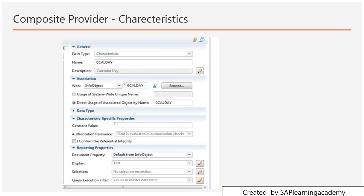Now we come to the next option: 'I confirm the referential integrity'. Using this flag, you need to ensure that your Calday field has one value for each characteristic — meaning there should not be any duplicate value in the field, otherwise there will be a data error. So your referential integrity is maintained.